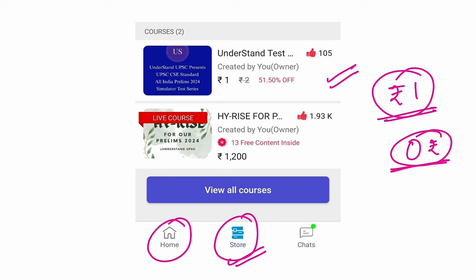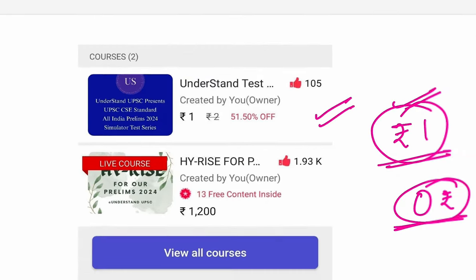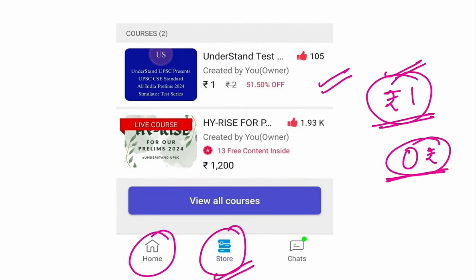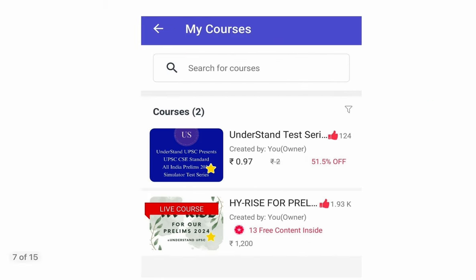Because it was not possible. The app does not accept zero rupees. It says it won't take zero. So this is the bare minimum that I could put up. So please don't abuse me for this. Once you go to the store, you purchase this particular Understand Test Series. So yes, that is whatever I was saying. This is a UPSC standard All India Prelims 2024 simulator test series that you can go and attempt. Once you do that, in your courses, it will display like this, the Understand Test Series.